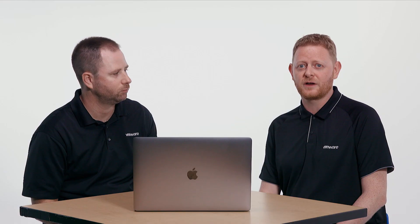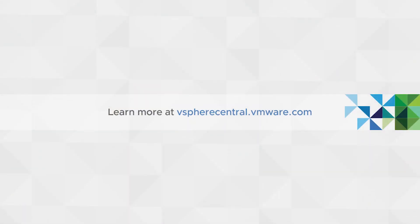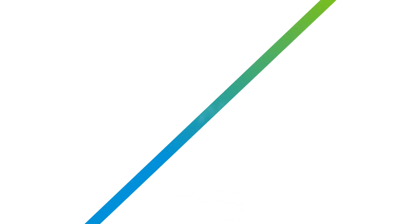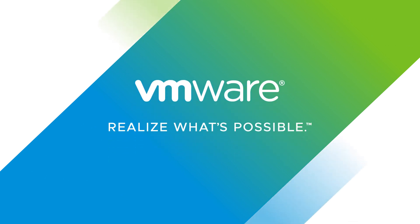So until then, for more information, please visit vspherecentral.vmware.com. Thank you. Thanks very much.